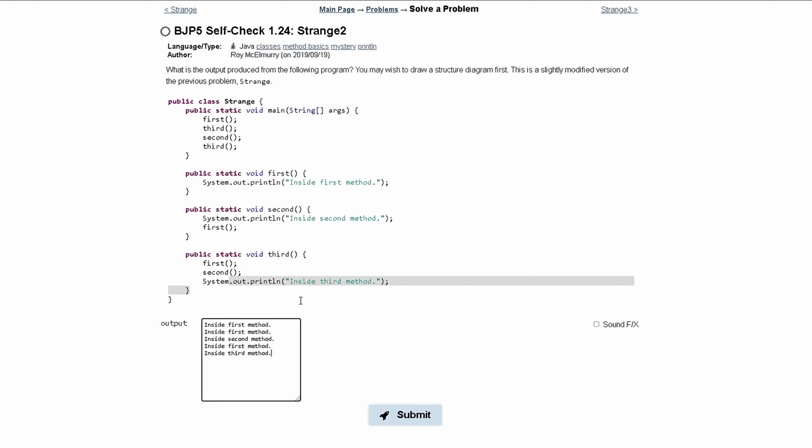Lastly we are going into the second method call from our main method, and in their second method call we have inside second method. Next we are calling the first method and we have to write inside first method, and we are calling the first method from our second method.